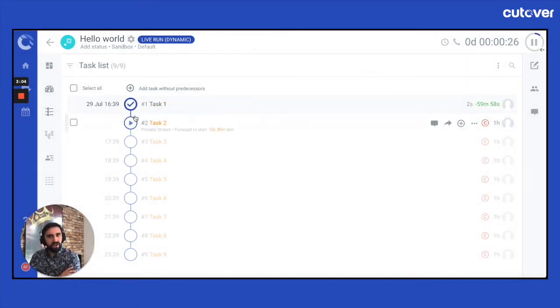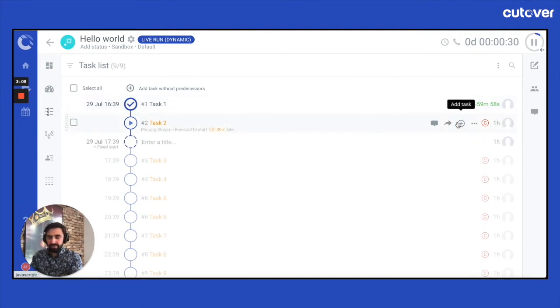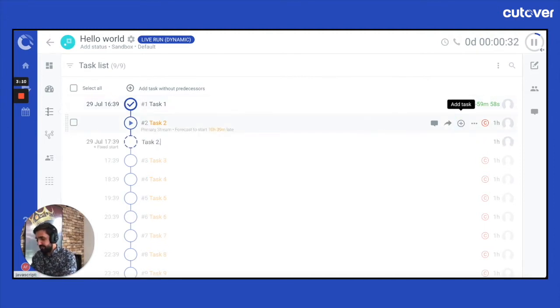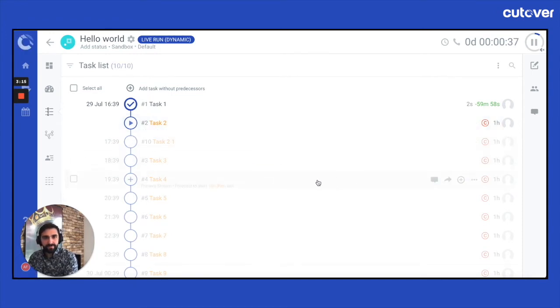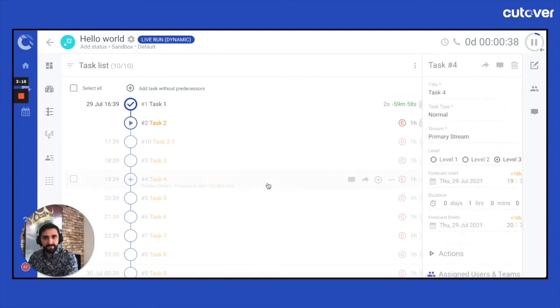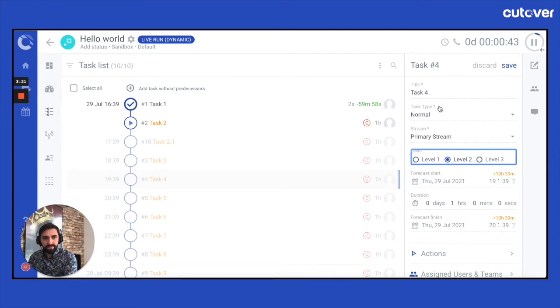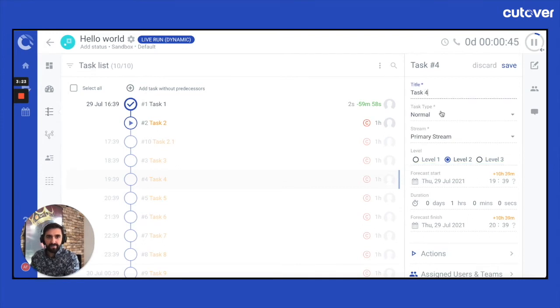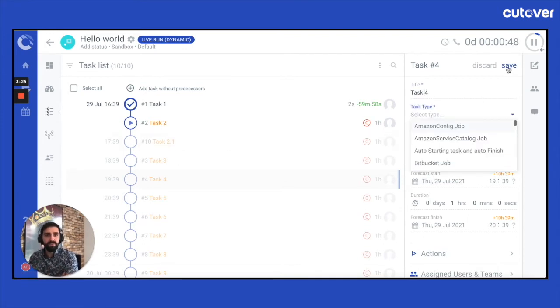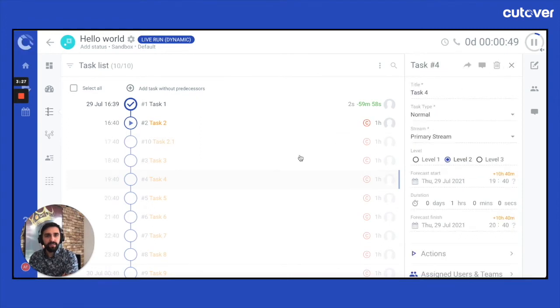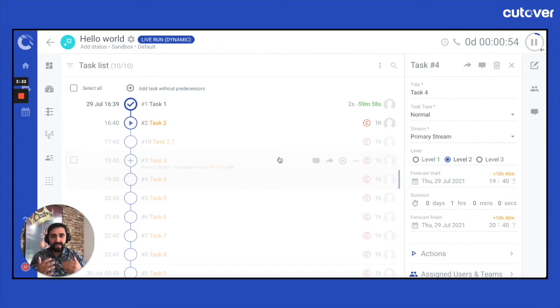But anything after the point of where we are at the moment, I'm still able to add tasks. Or I'm able to edit them. Maybe change the type, maybe change all the different configurations we need. As you can see here, the use cases becomes a lot more exponential.